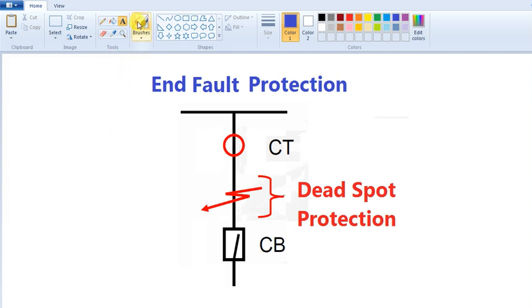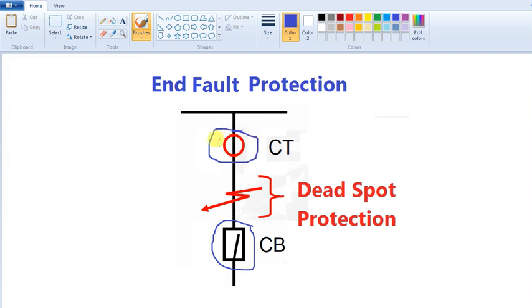Let's talk about an example. Now we have our circuit breaker. We have our CT. If we have the CT, we can relay. If we have the relay, we can trip the relay.